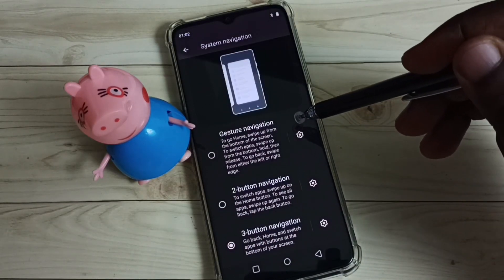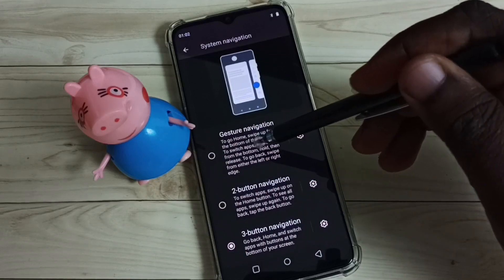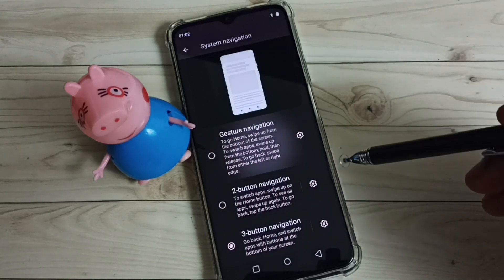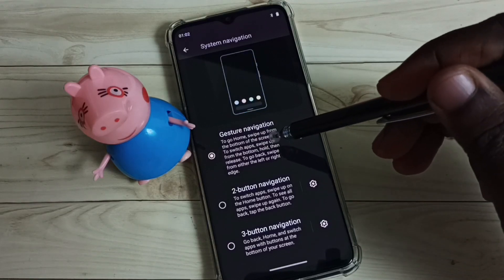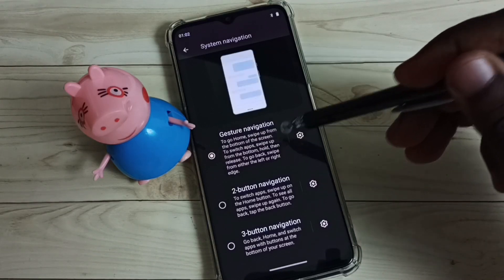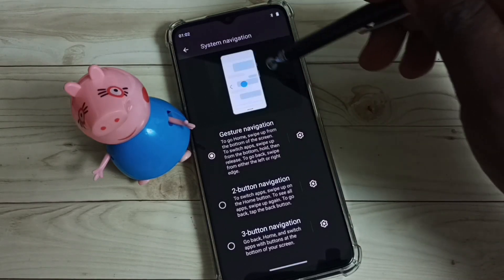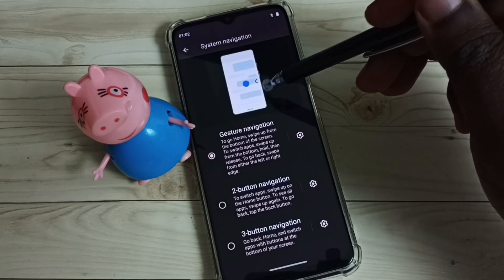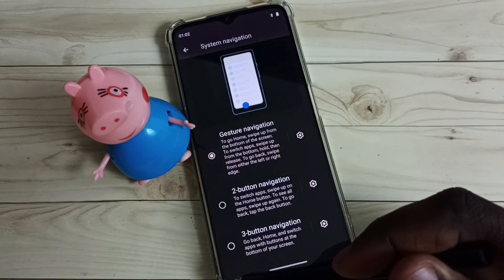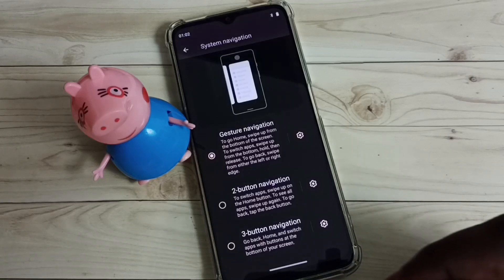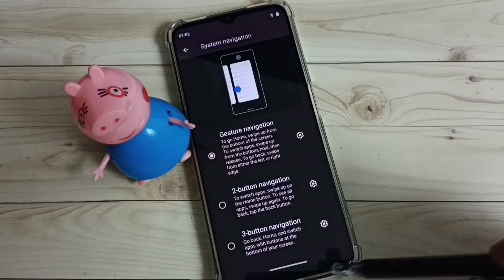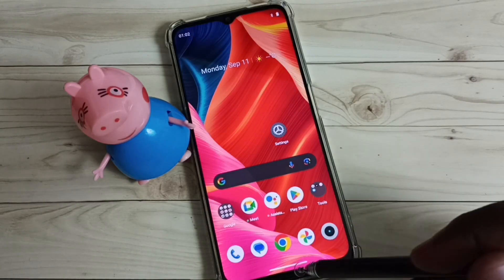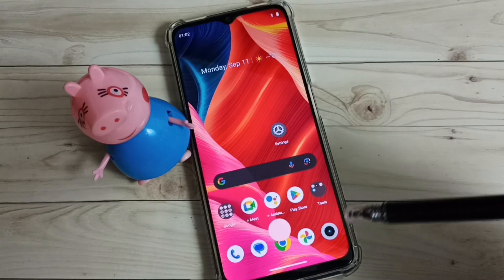To enable full screen display, we have to enable gesture navigation — tap here. Now I have enabled full screen display. Here you can see the demo of how to use gesture navigation or full screen display. Those three buttons are no longer visible now.